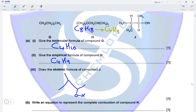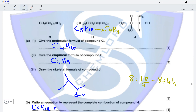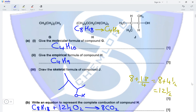Write an equation to represent the complete combustion of compound H. The molecular formula of H is C8H18, so the combustion equation uses x + y/4 oxygen. With x = 8 and y = 18, that gives 8 + 4.5 = 12.5 moles of oxygen, producing 8 moles of CO2 and 9 moles of H2O. This is the complete combustion equation for compound H.